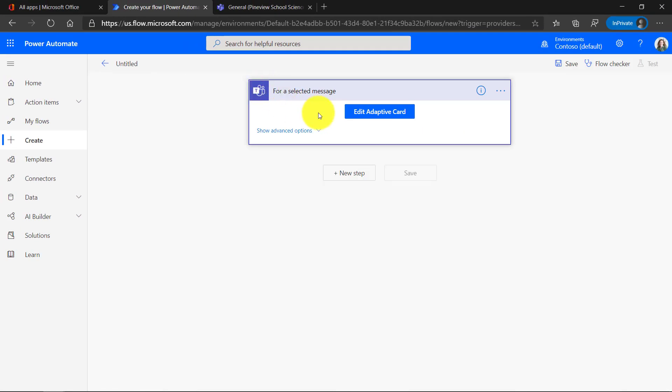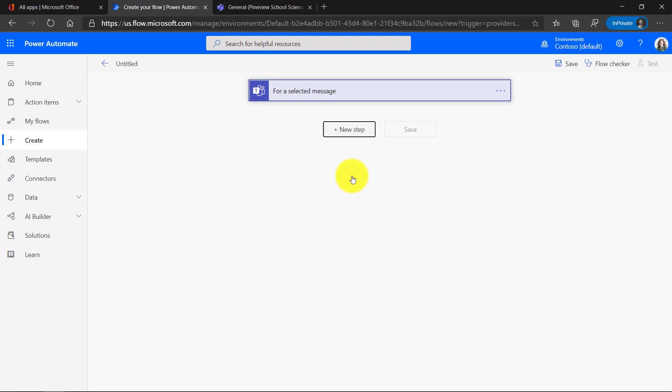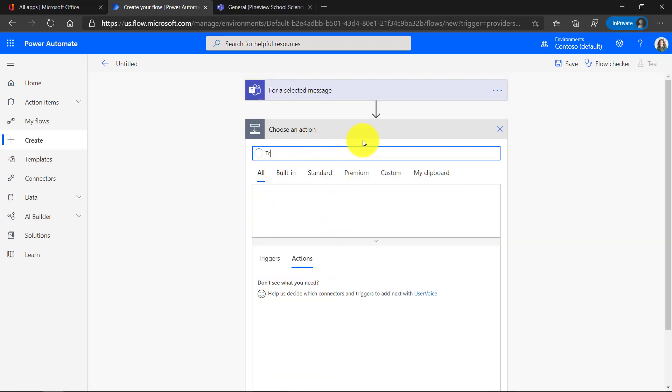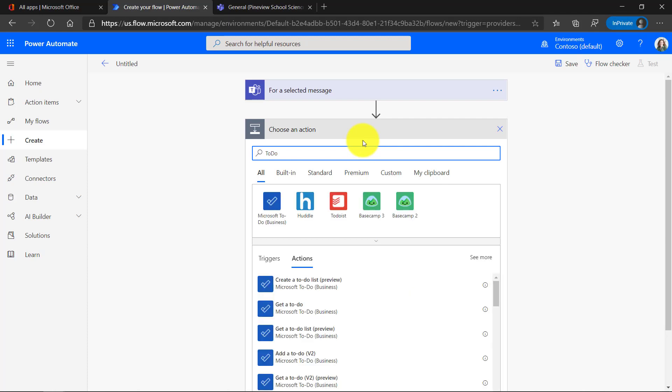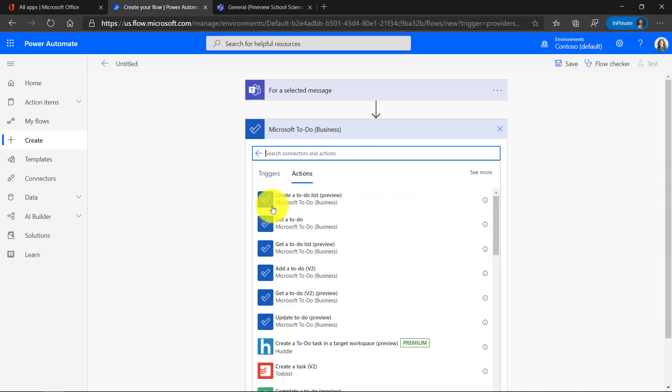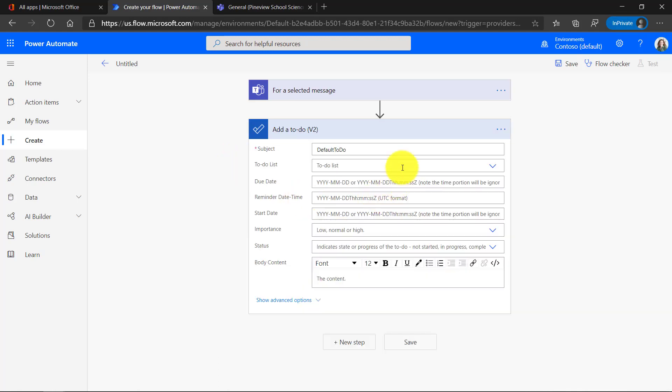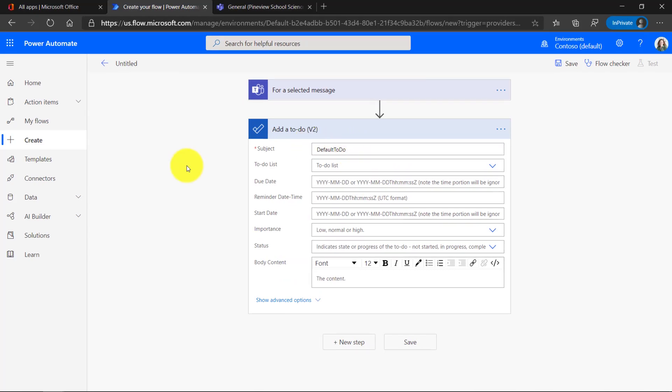Now we're going to add the new step of creating a task. So I'll click New Step. And there's a bunch of options here. We're going to search for To Do, which is the task app for Microsoft. And there we are, To Do for Business. Click this. And the action that we're going to take is Add a To Do. That's the most basic one.